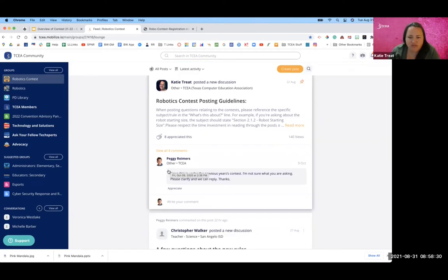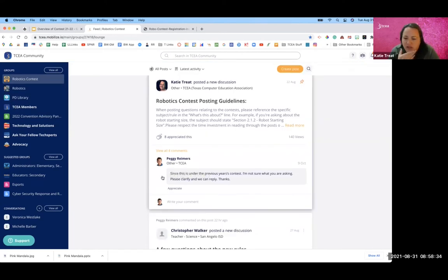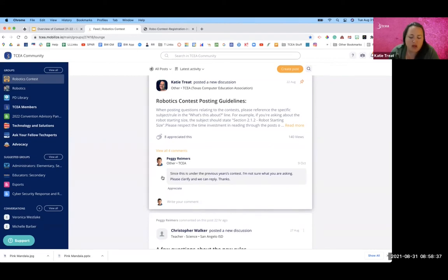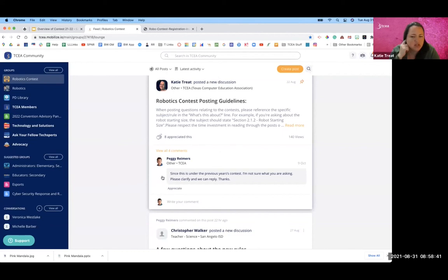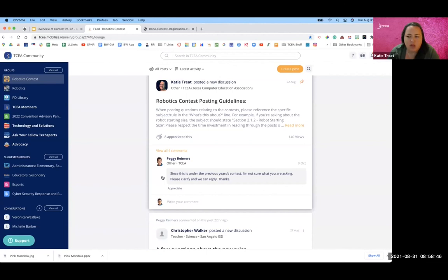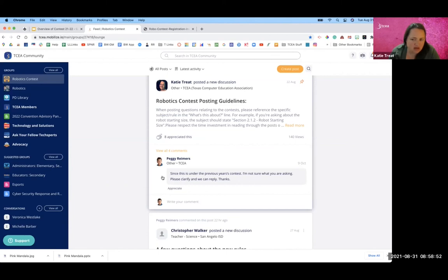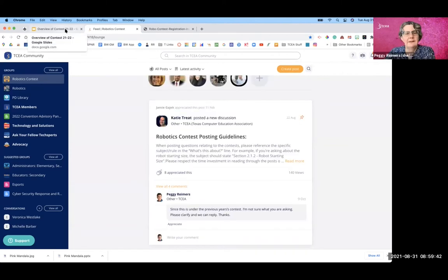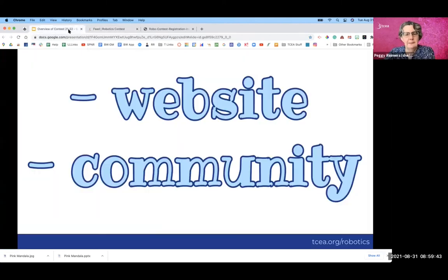And we do have these instructions here, just in case you forget, but because it's just one big group, we want to make sure that whenever you're posting a question, if it pertains specifically to arena, for example, you'll want to reference that section number from the arena challenge. All right, so that is the community.